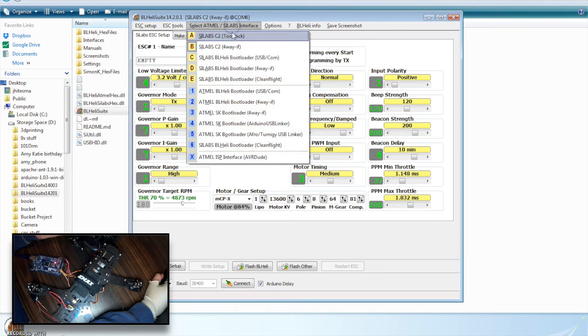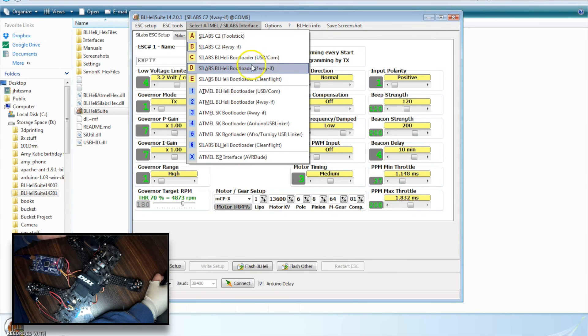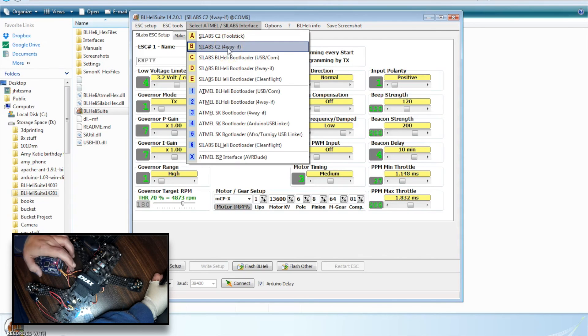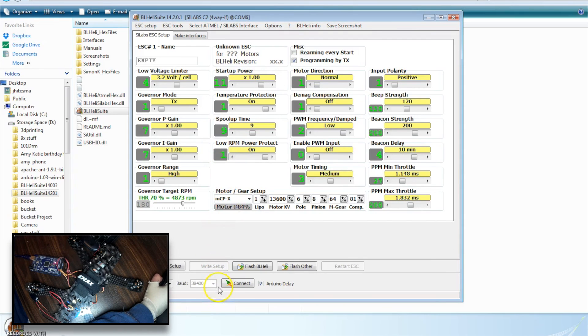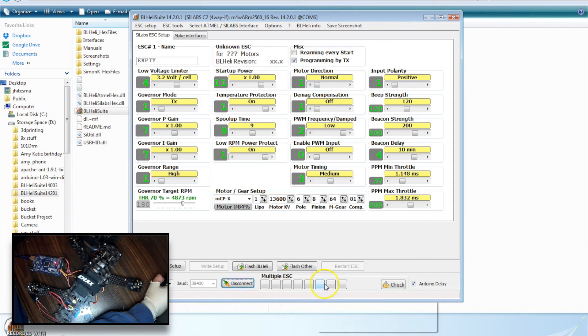What I realized was I was just being dumb. When you come up here and you select your interface, I kept selecting BLHeli bootloader for four-way interface. What you actually want doing it this way is the SiLabs C2 four-way interface, because off of these headers, we're using the C2 interface. So that's how we want to connect.